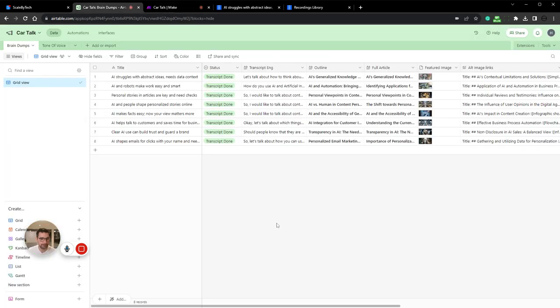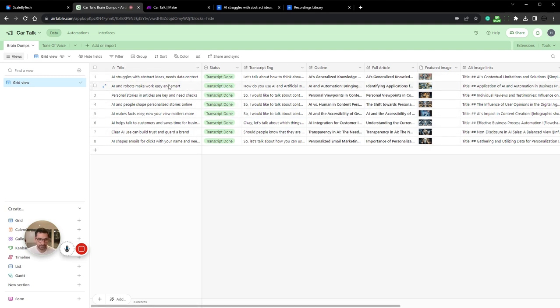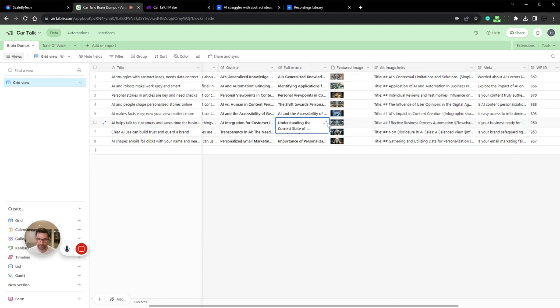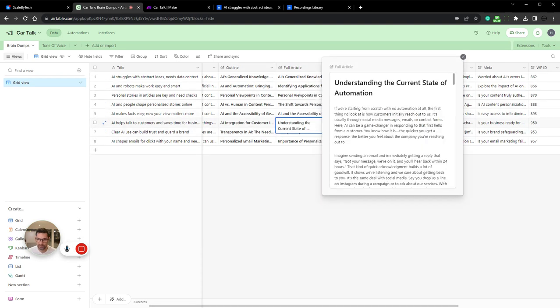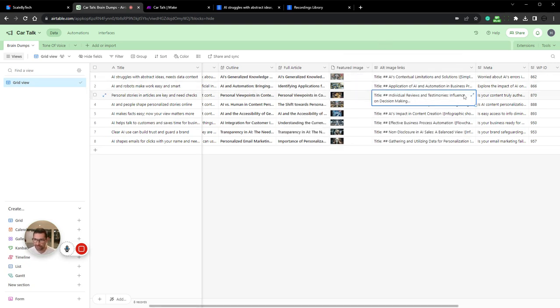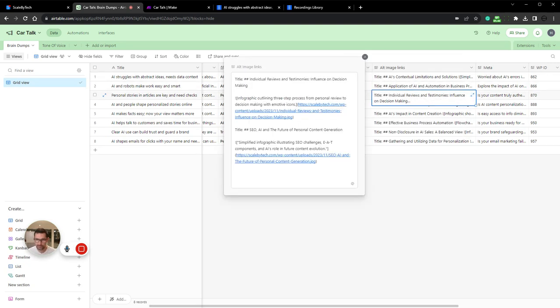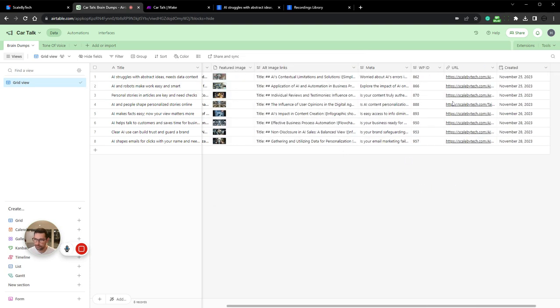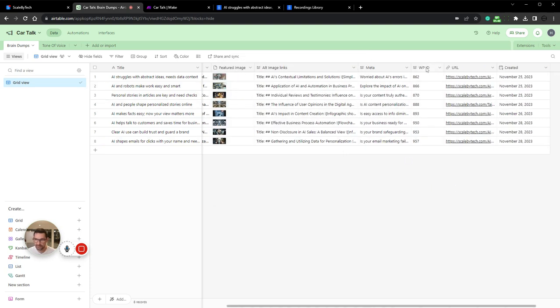And this is how it looks in Airtable. I get all these with titles and status here and the transcript in English, the outline here and the full article. But I can also see them in WordPress. The featured image and here are all the images. They need to be formatted in Markdown, metas, WordPress ID, URLs, and when we created them.